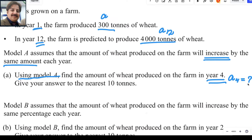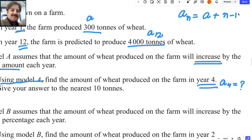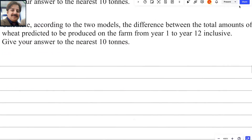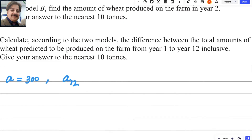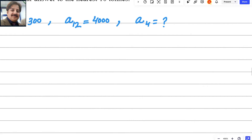We have the first value A1 = 300, the 12th value A12 = 4000, and we need to find A4. The formula for the nth term of an arithmetic series is: An = A + (n−1)D. We will use this formula. To find A4, we must first find D, the common difference.